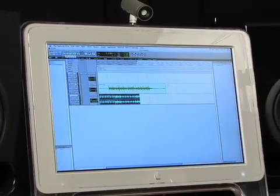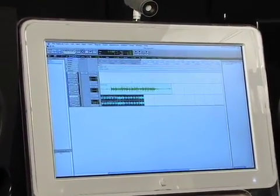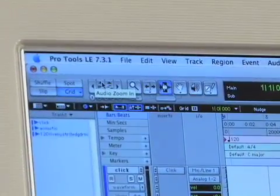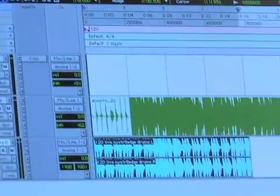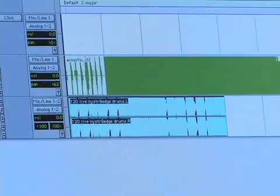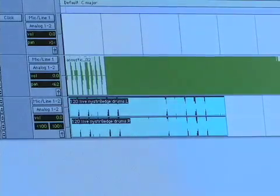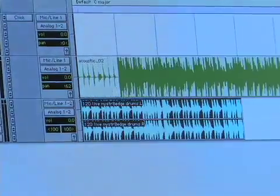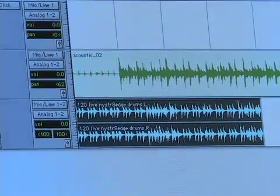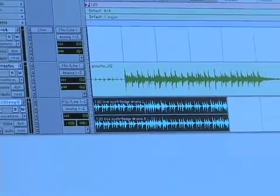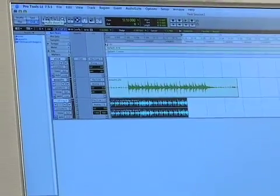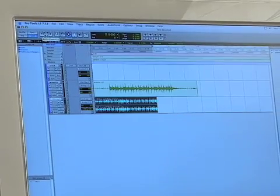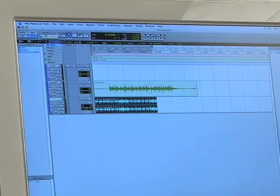This audio zoom in and zoom out — if I click audio zoom in, you'll see what starts happening to my audio. It's getting larger; it looks like it's louder, but of course it's not actually doing anything to the audio, I'm just zooming in on what's there. Let's say you recorded something really quietly and you want to edit it but can't see it. You can zoom in and out using audio zoom in and audio zoom out.